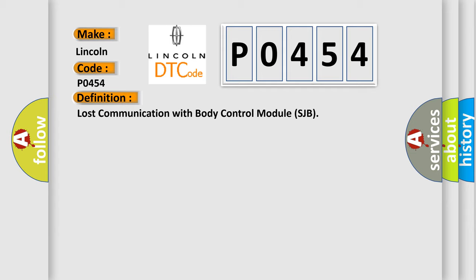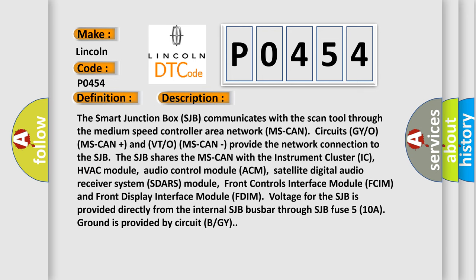The basic definition is lost communication with body control module SJB. And now this is a short description of this DTC code. The smart junction box SJB communicates with the scan tool through the medium speed controller area network.